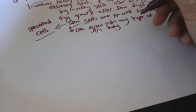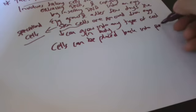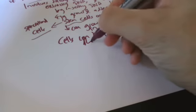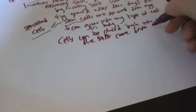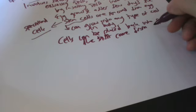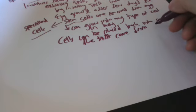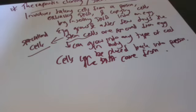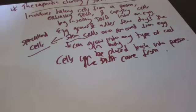Given the right conditions, the cells can be put back into the person the DNA came from to get the desirable outcome.